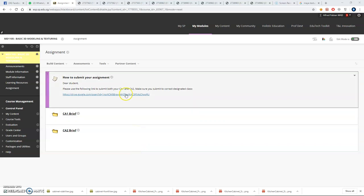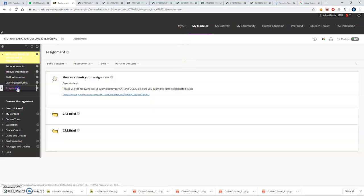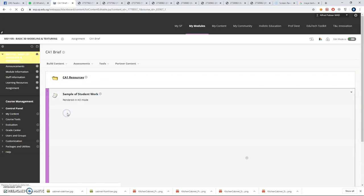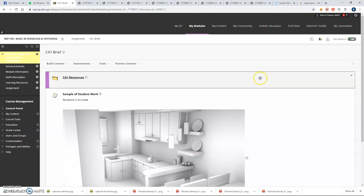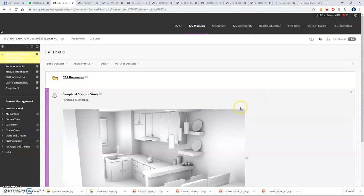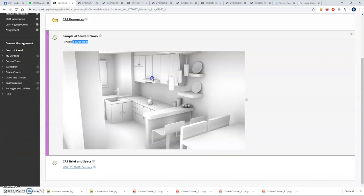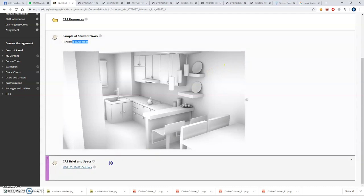In this video I'm going to be talking about your assignment. Go to Blackboard, go to the assignment section, and click CA1 Brief. In this assignment you are supposed to model the whole kitchen set and then render it in AO mode. We're going to be talking about AO mode in week six. Before you do anything, make sure you read the brief and spec again.